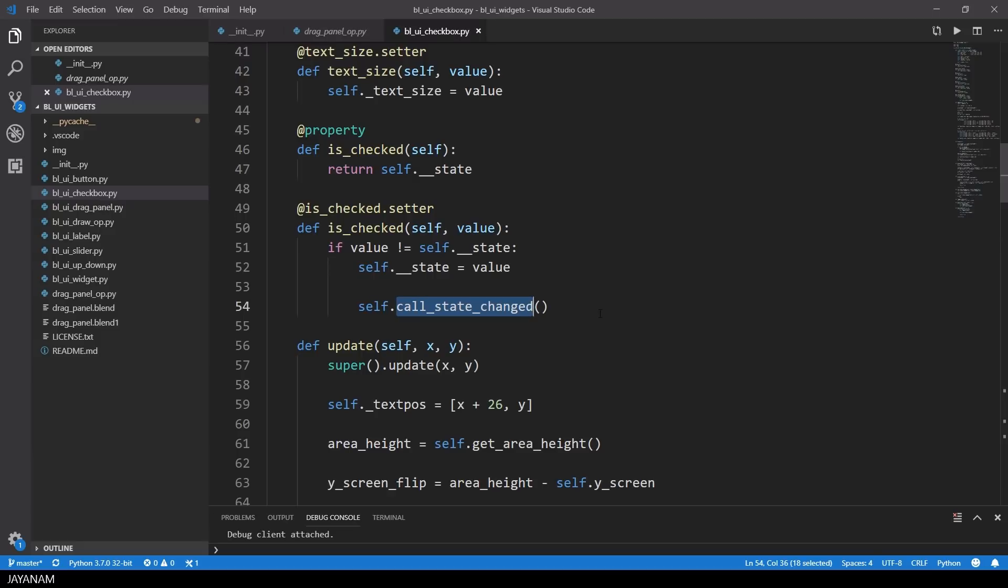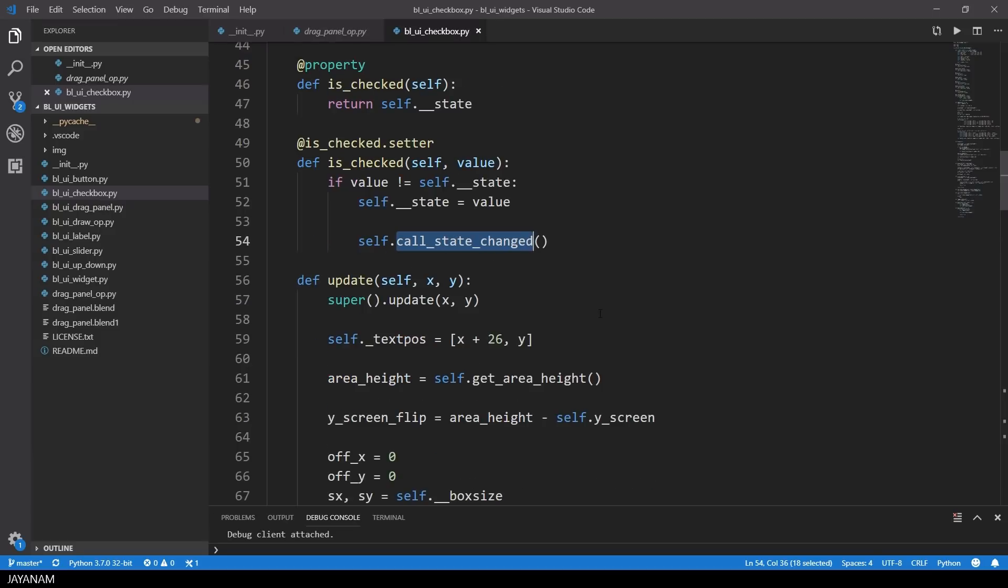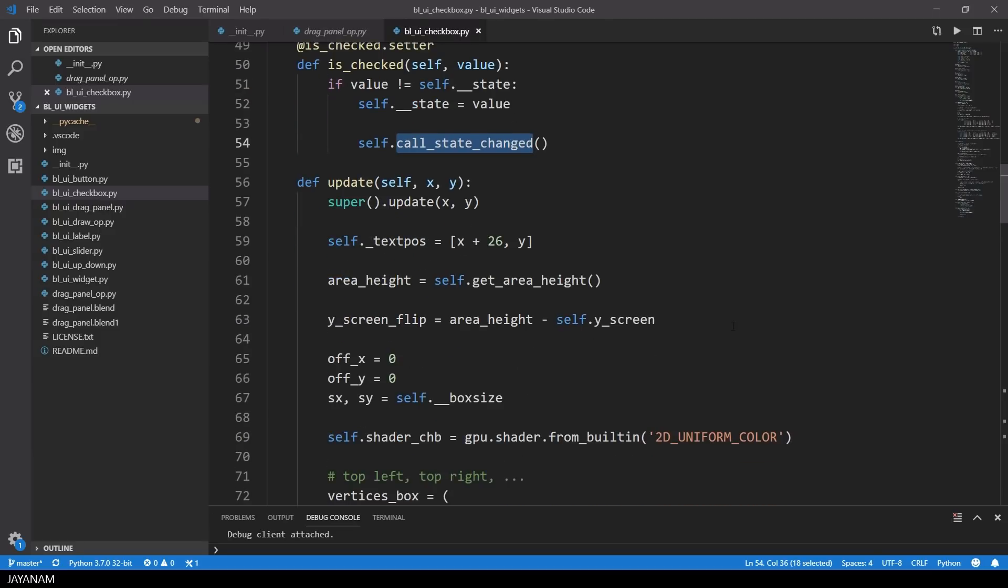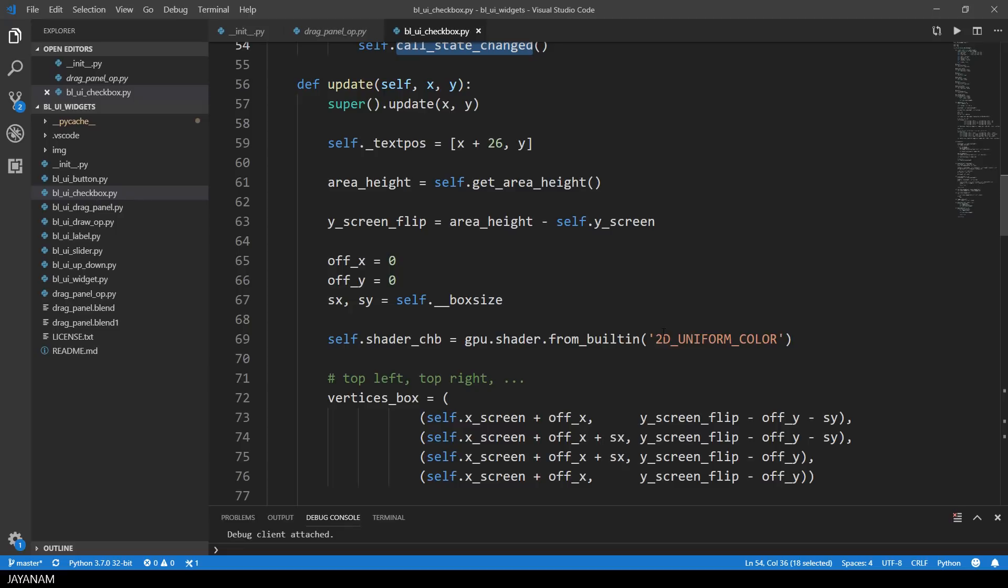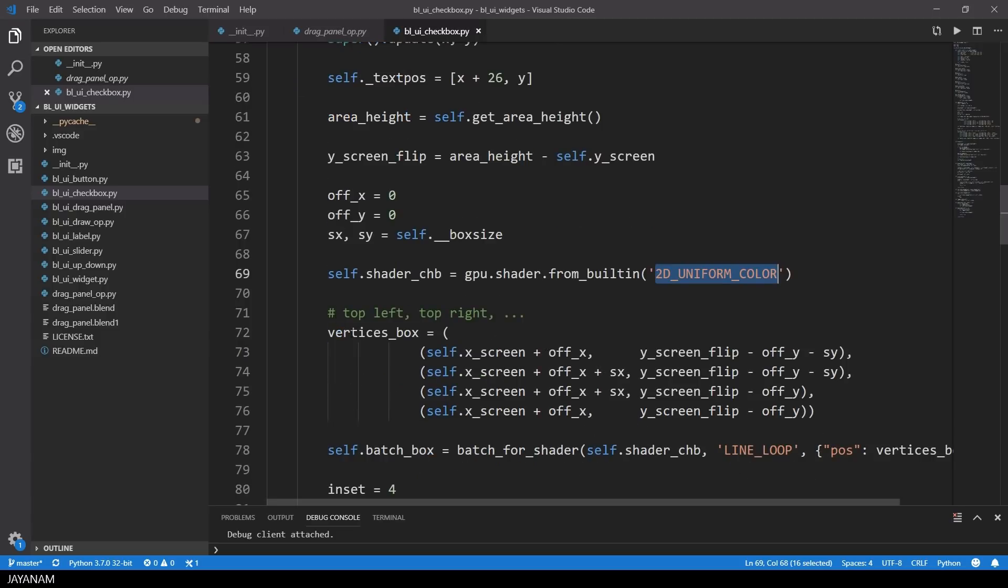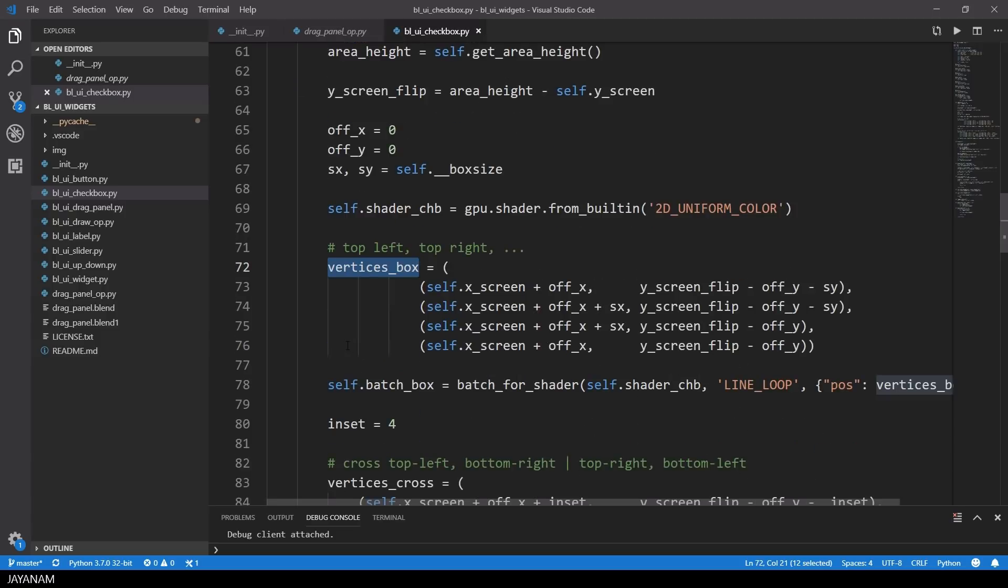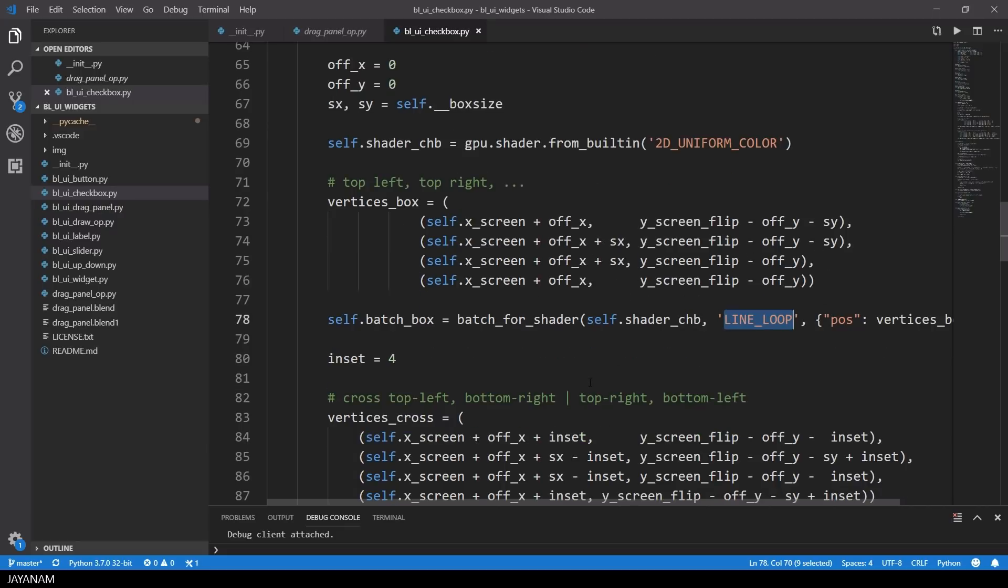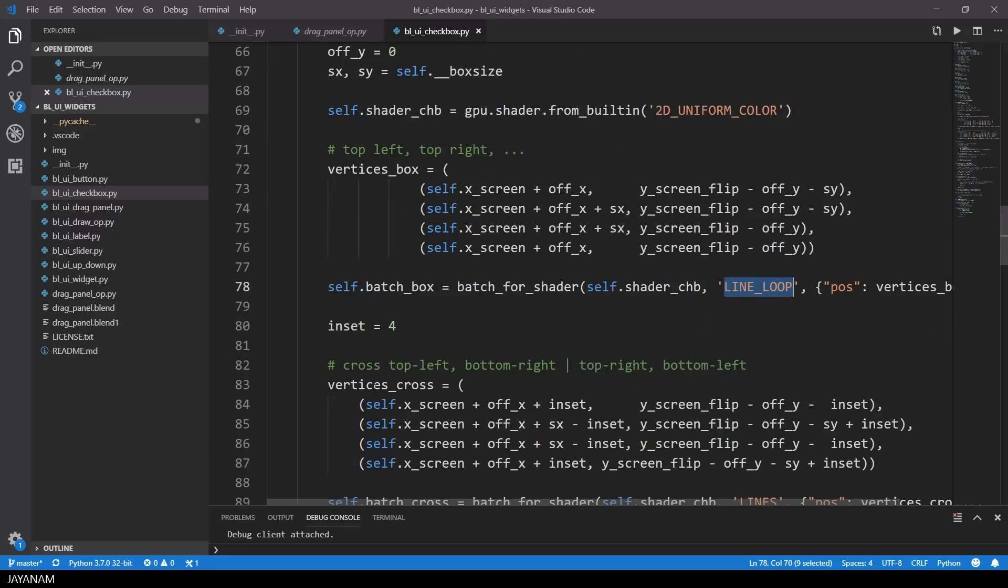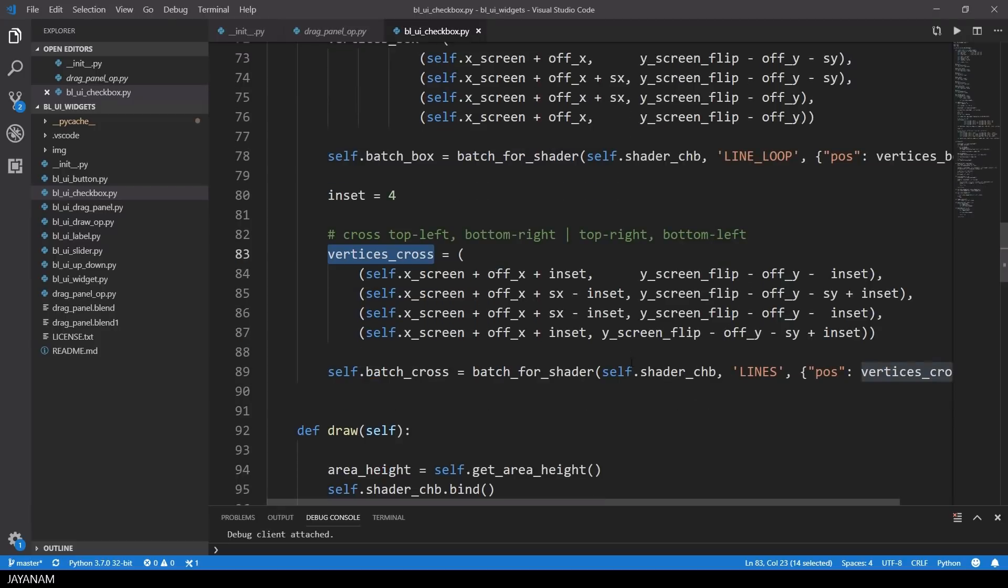And then there is an update method that is called once per frame. And in this I get a 2D uniform color shader, which is a built-in shader of the GPU module. And then I define the 2D vertices of the box and the cross to be drawn. And these vertices are passed into the batch for shader function. For the box I use a line loop, and for the cross I use lines.